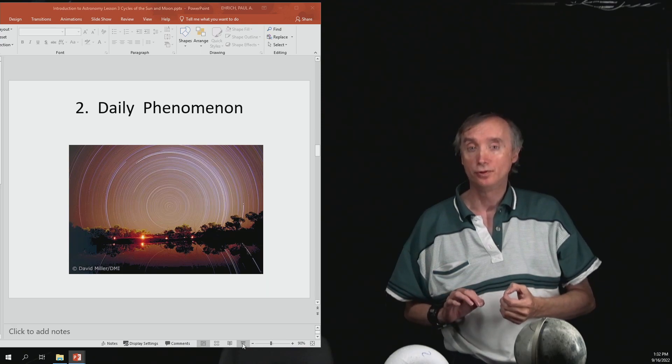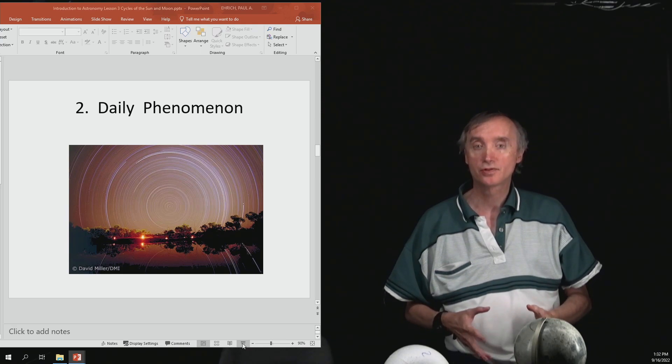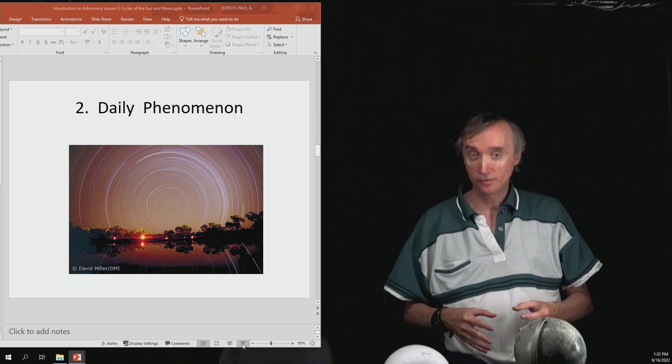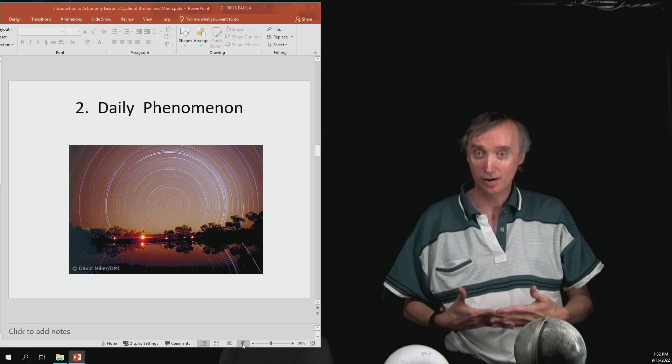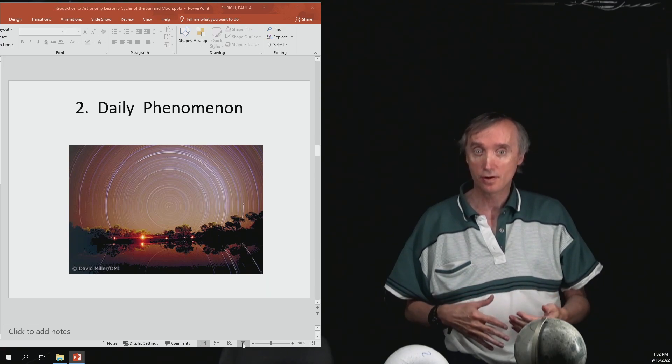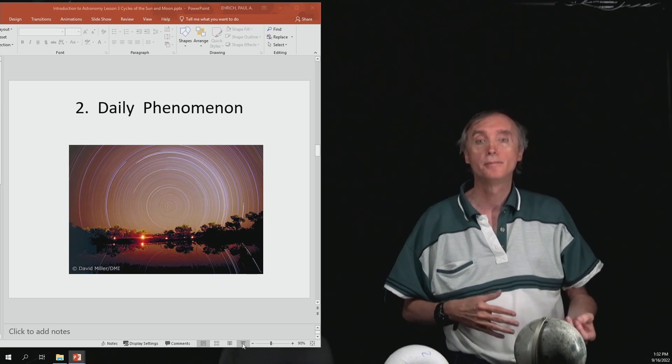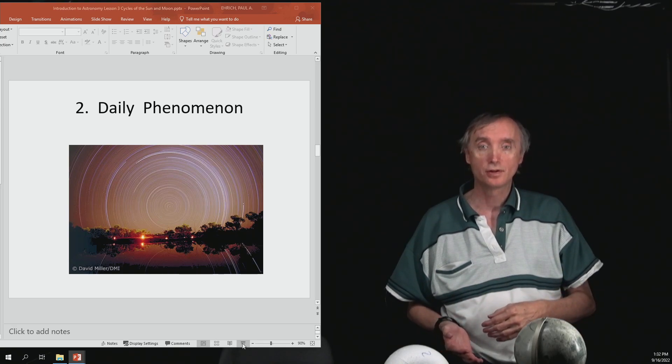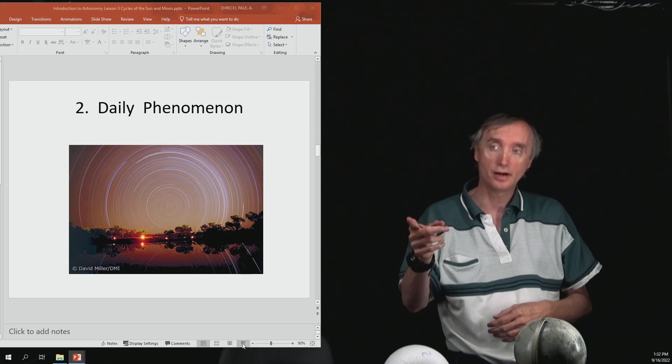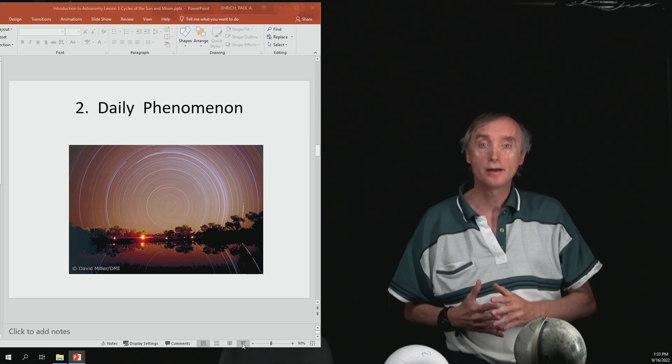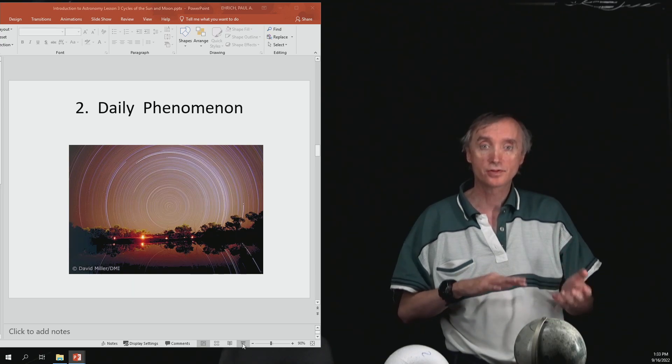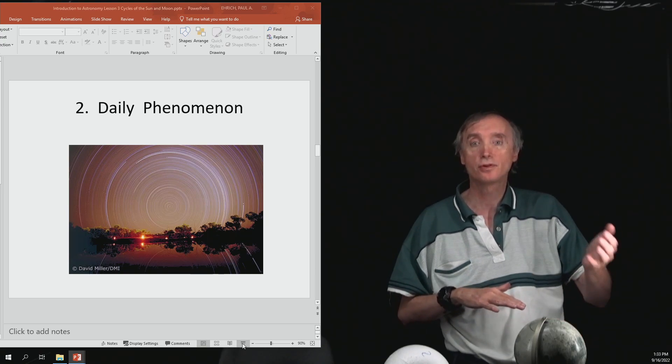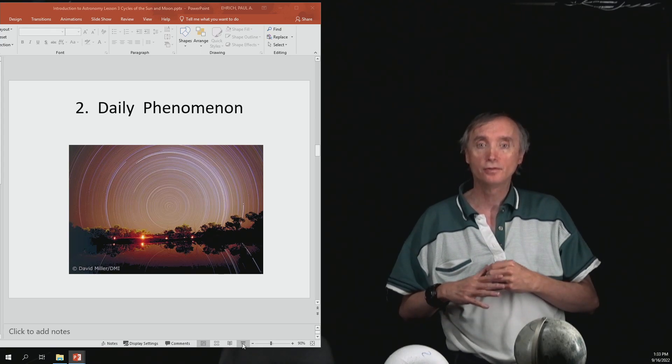Now what we want to do is use those concepts to explain different things that we see on the Earth. So one of the things that we see on the Earth every night is that the stars appear to come up in the east and then set in the west. The picture that I have there is a picture of time-lapse photography showing the stars coming up in the east, circling, and then going down in the west.